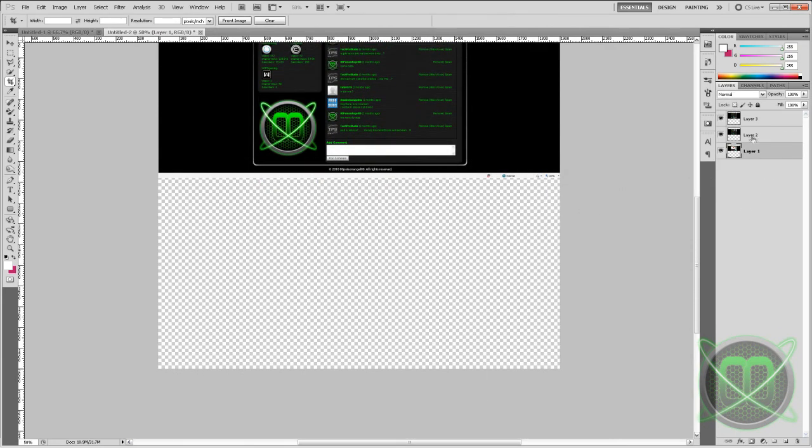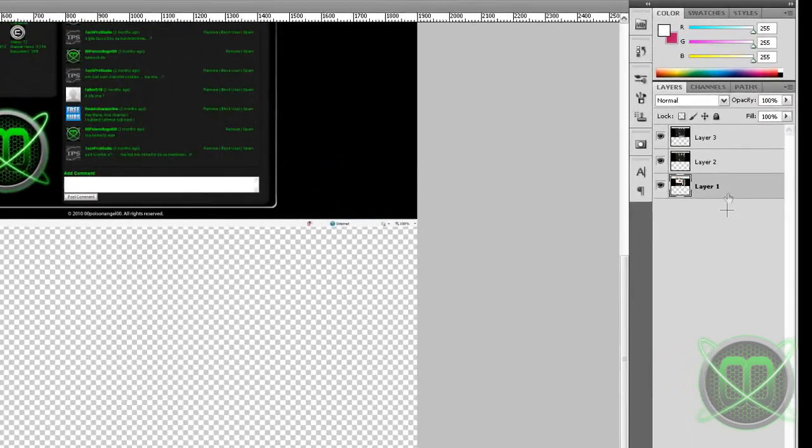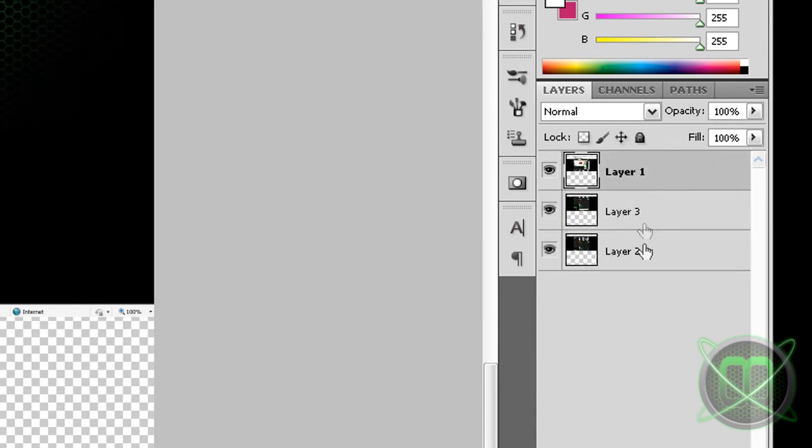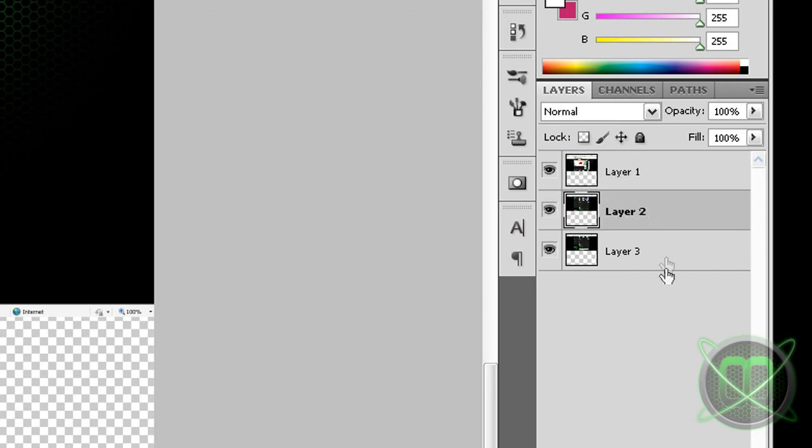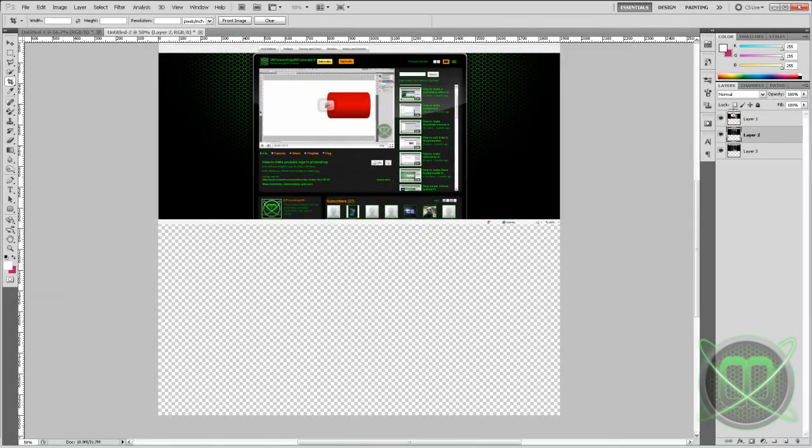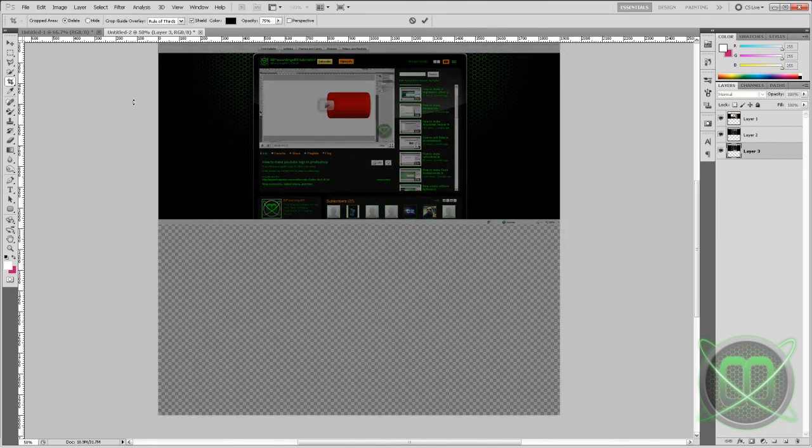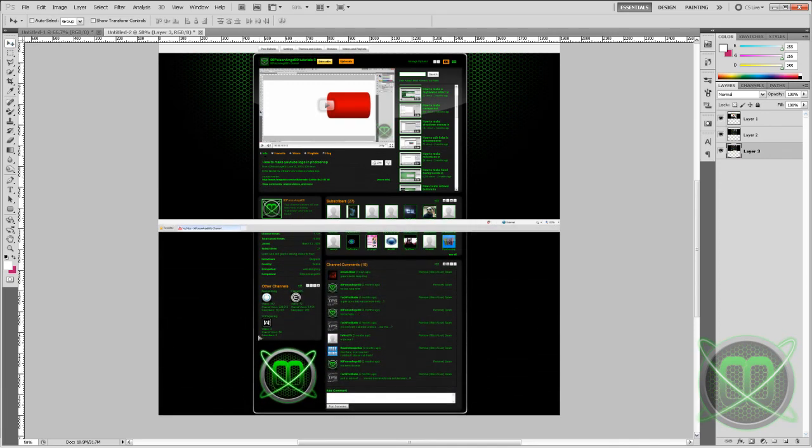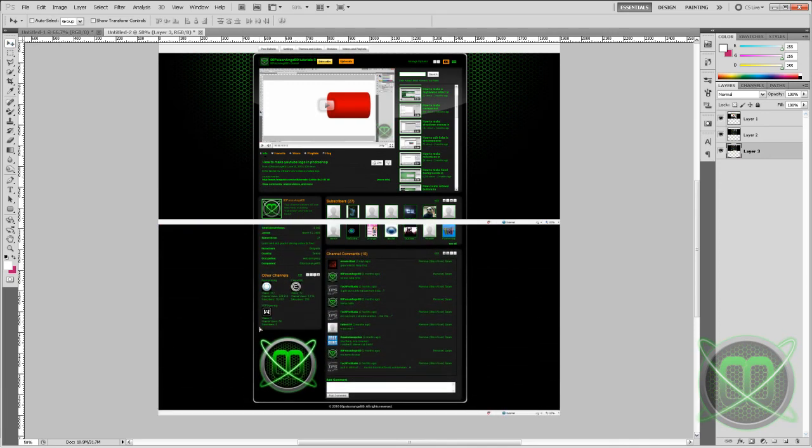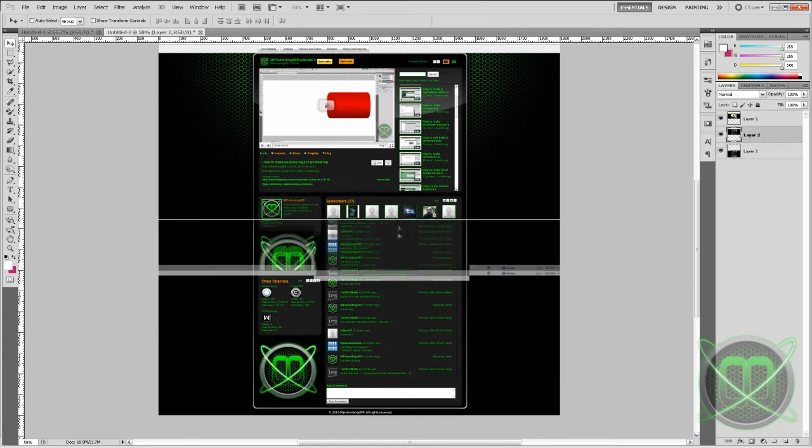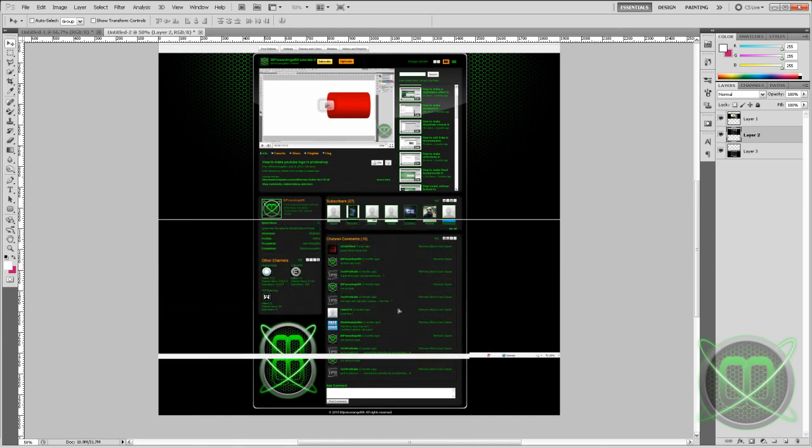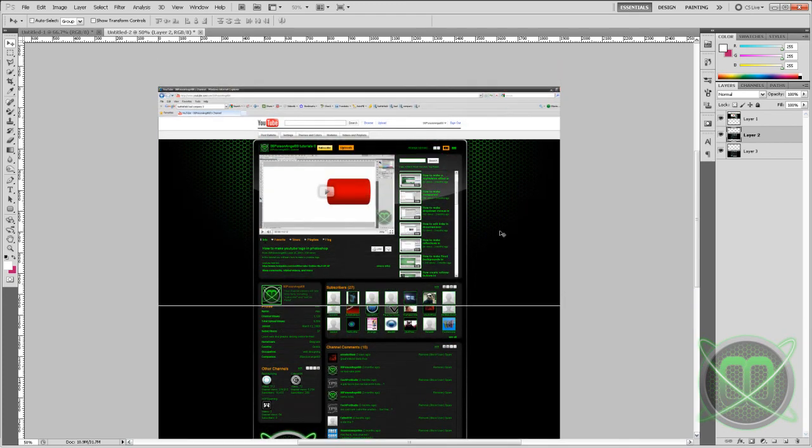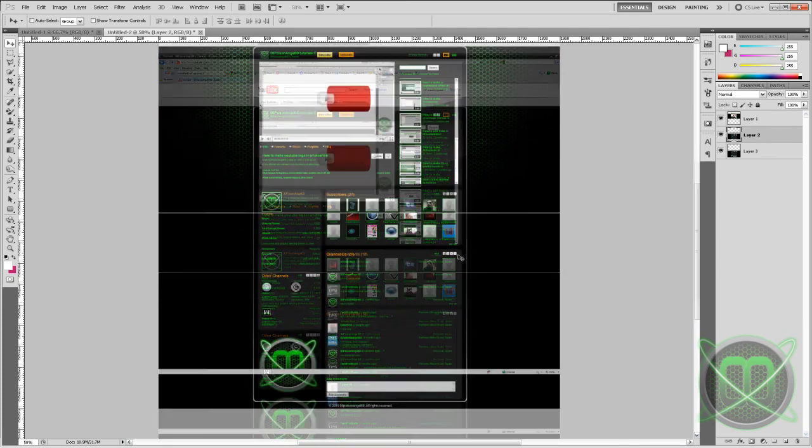Back to Photoshop, Ctrl V to paste it. Scroll in a bit more, take a screenshot, Ctrl V to paste. Now we're going to enlarge our document by going to Image, Canvas Size, clicking the upper arrow and setting the height to about 2000, and color we'll just use white. Click OK and it should expand it.